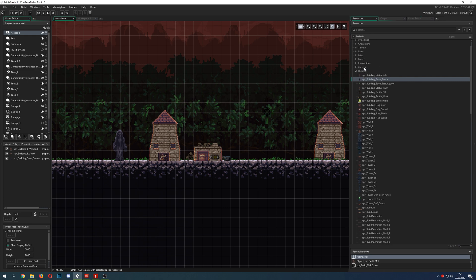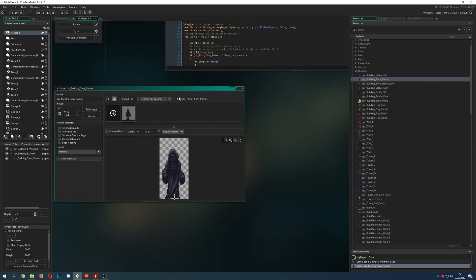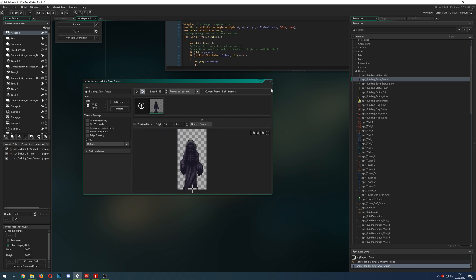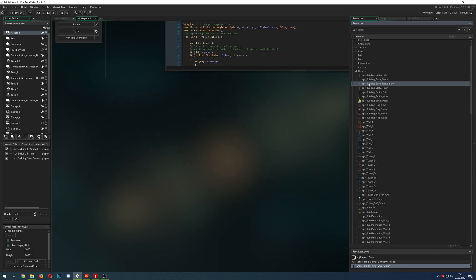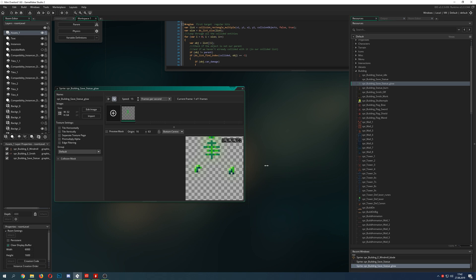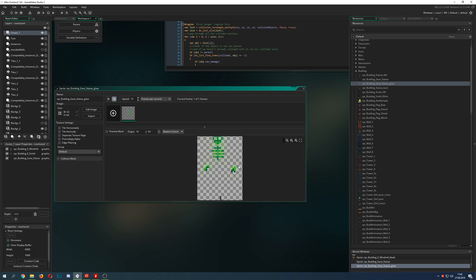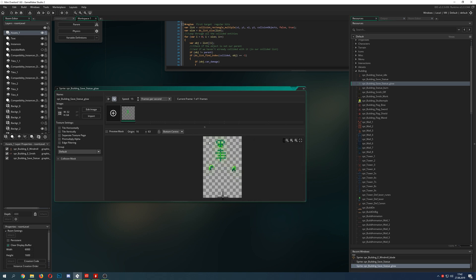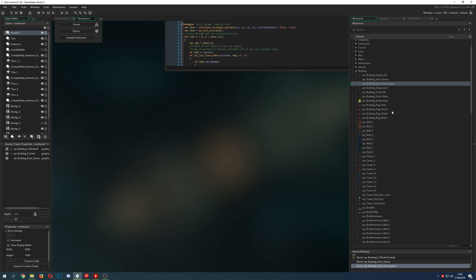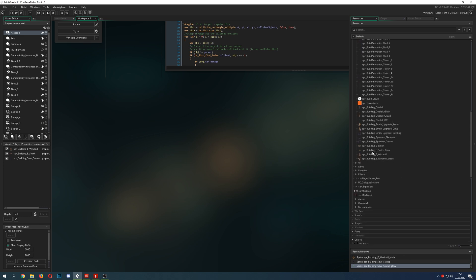What do we actually have? For the statue, it's pretty easy. I have my statue sprite as one signal, and then I have an overlay which is just the hands or basically the skeleton parts, and they are green with a glow attached to it. That's basically it.